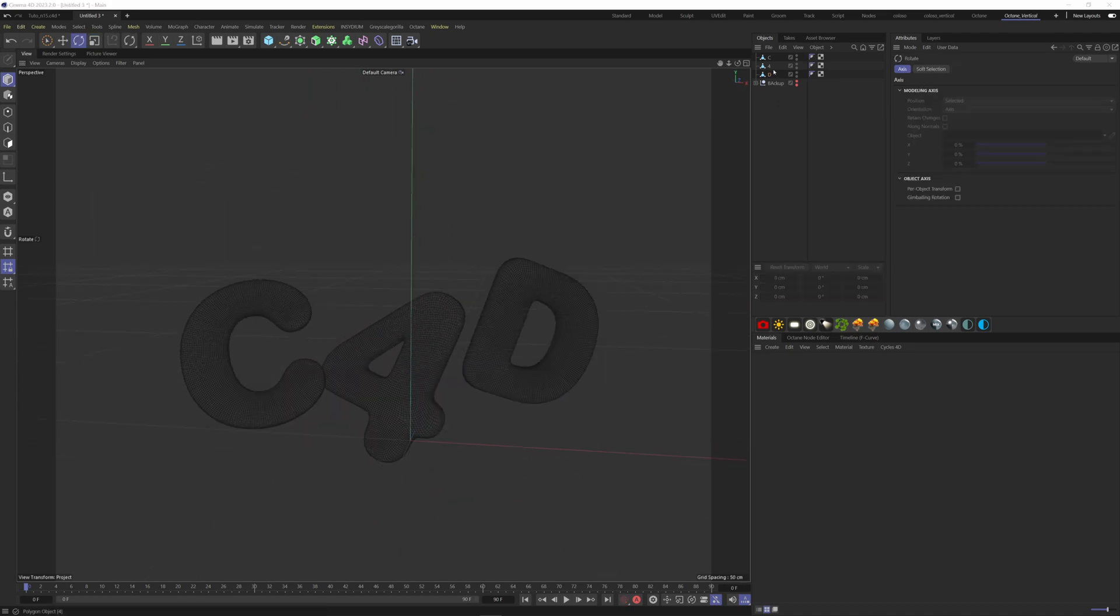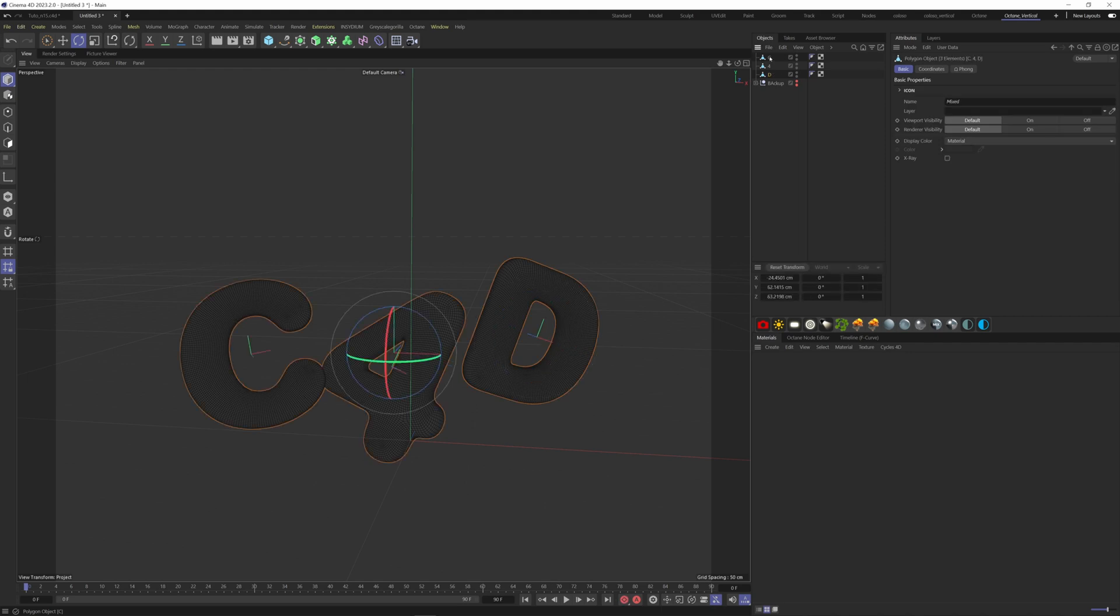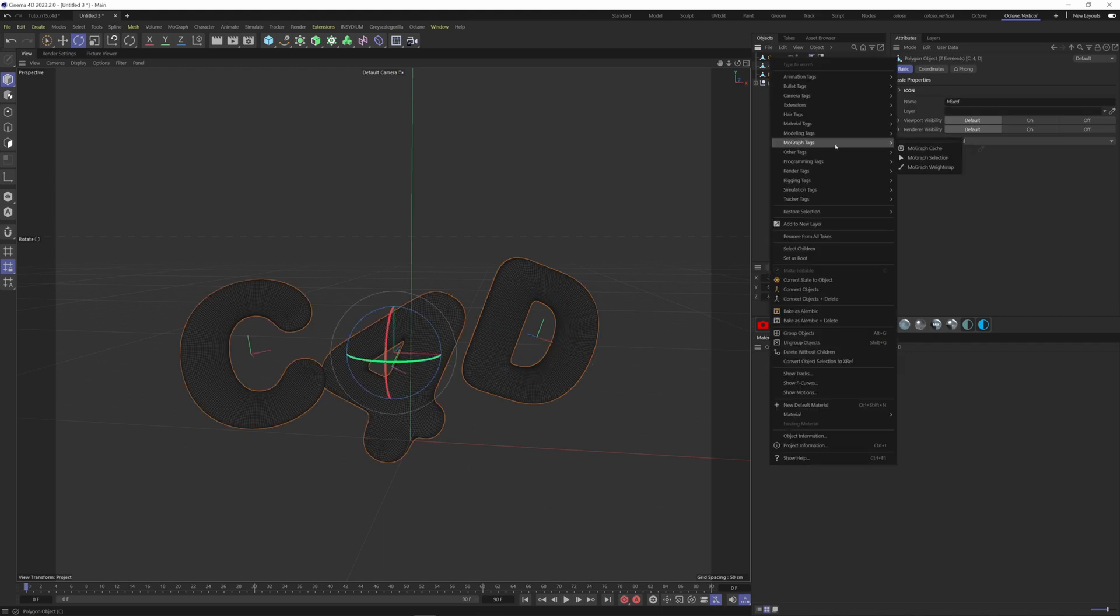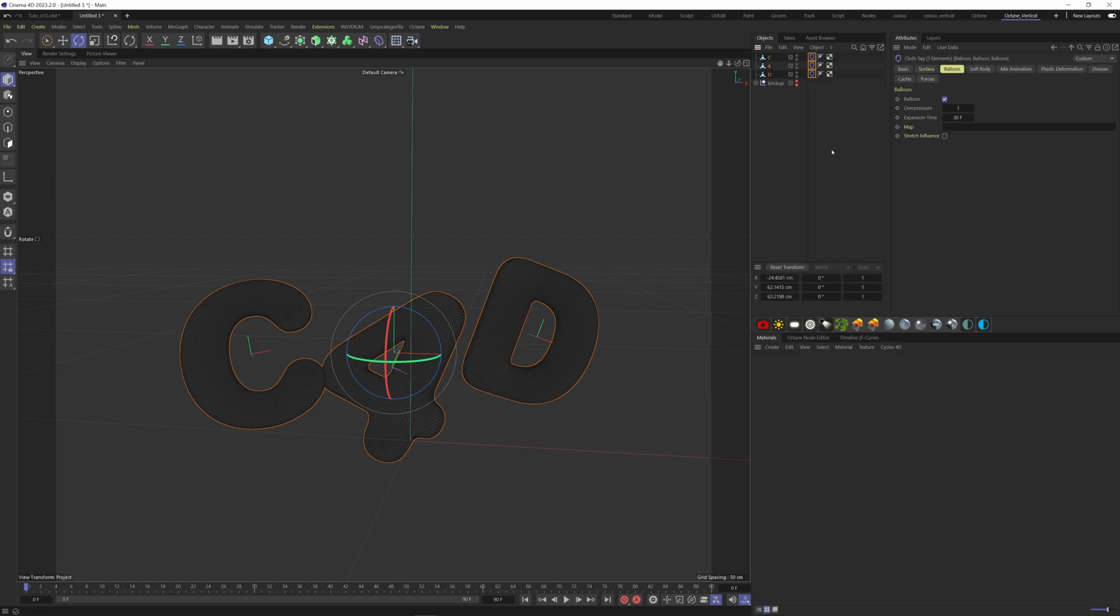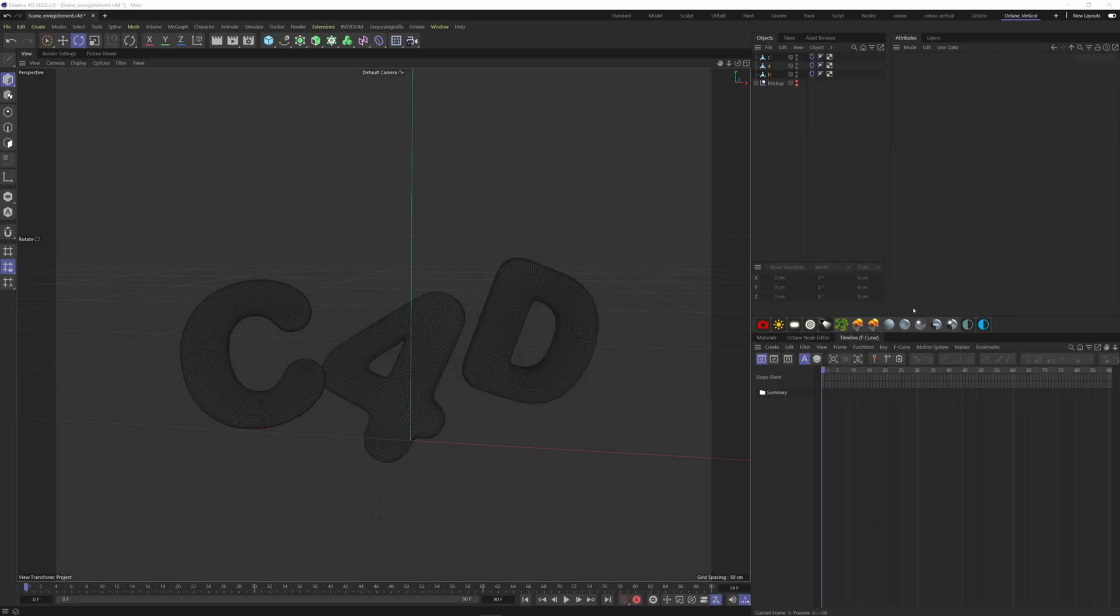Once it's placed like you wish, we can add a balloon tag to every single object. Select them all, right click, Simulation Tags, Balloon. If I play the animation, everything is going to fall.